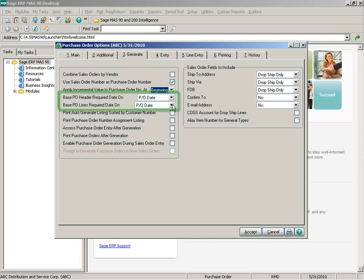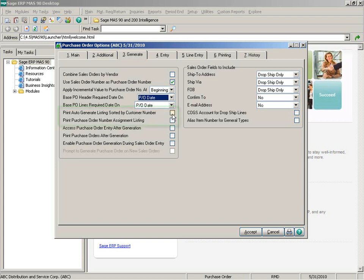The base PO header required date on and base PO lines required date on allow you to select which date to use or to be prompted for the required date when generating purchase orders. You can also select to print the auto generate listing sorted by customer number and whether or not you want to print the purchase order number assignment listing.